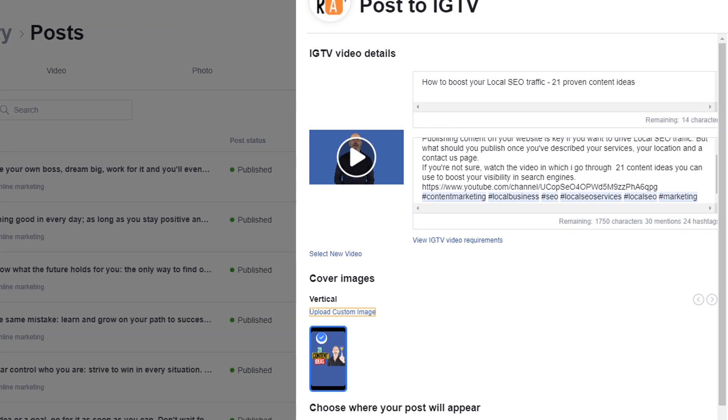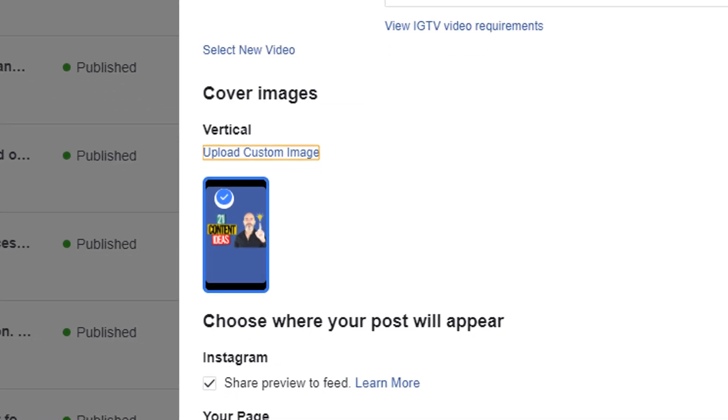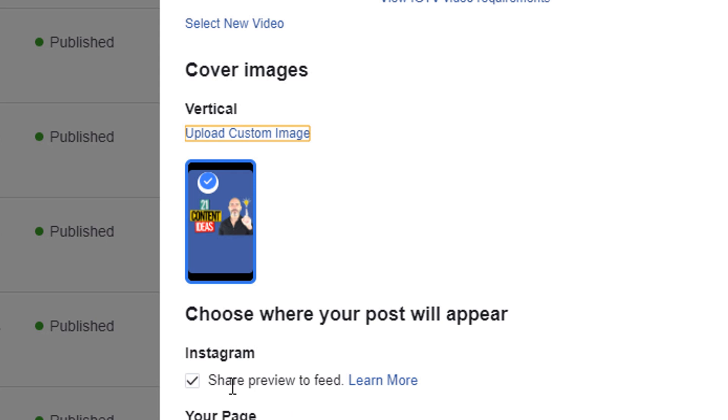If your video is over one minute long, there is an option to display a preview of it in your regular feed which is a good idea if you want to reach more people. This option is automatically selected by default. If you don't want to share a preview of it, just untick the box.